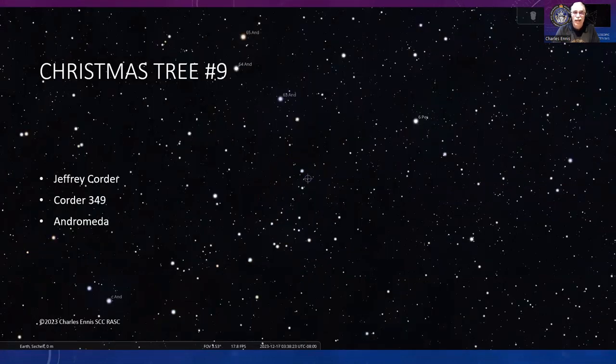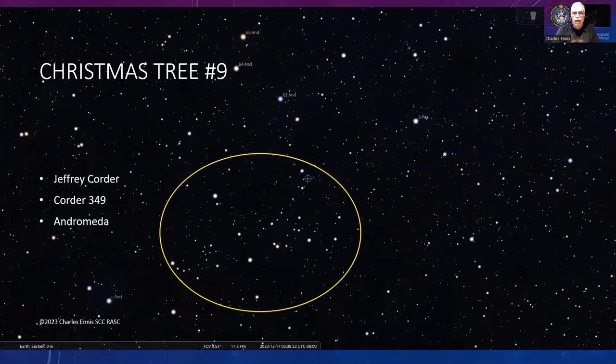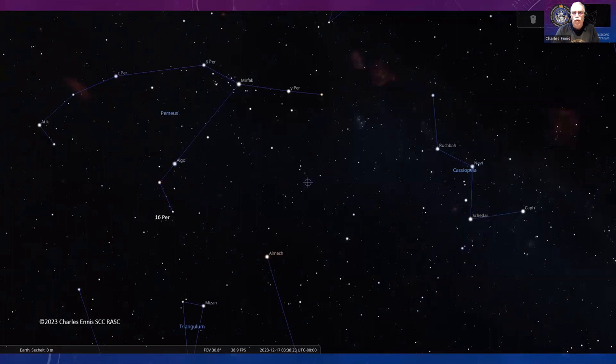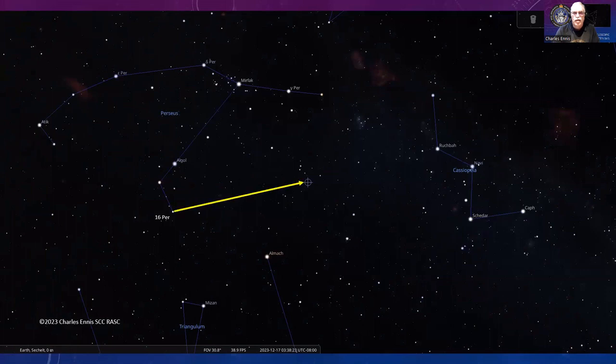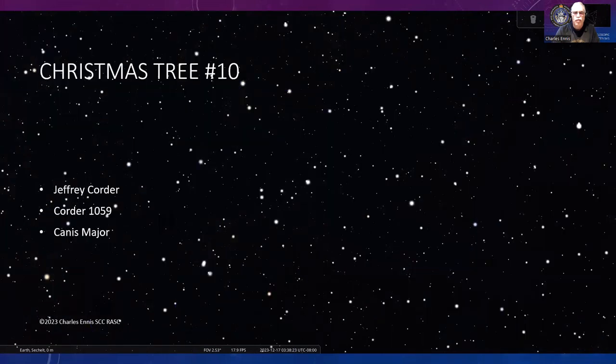Number nine, another Jeffrey Corder—349 on his list—is next door in Andromeda. You see it sort of laying on its side. You need to go from 16 Persei at one end of Perseus and down from Cassiopeia, from the star Ruchbah. Right in the middle is where you'll find that Christmas tree.